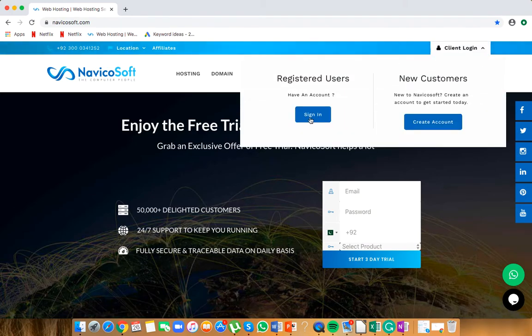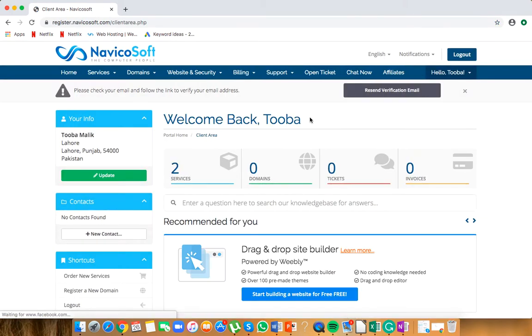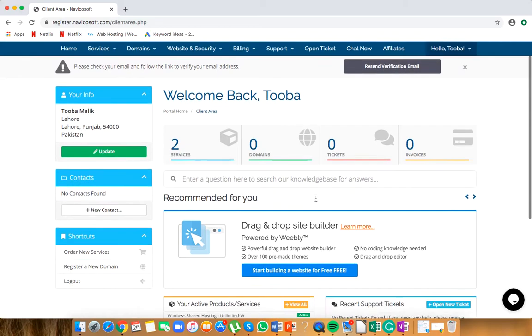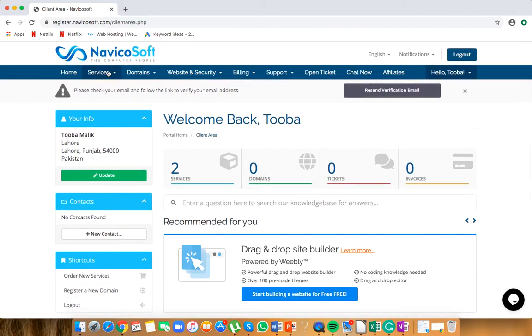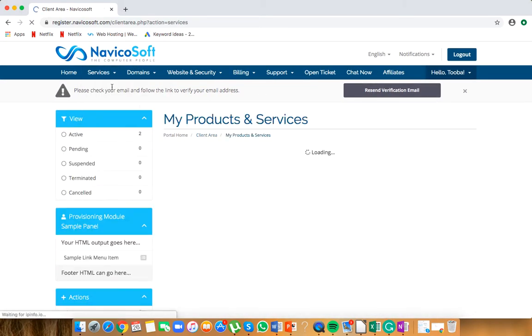Log in under registered users. Once that's done, go to services and click my services.